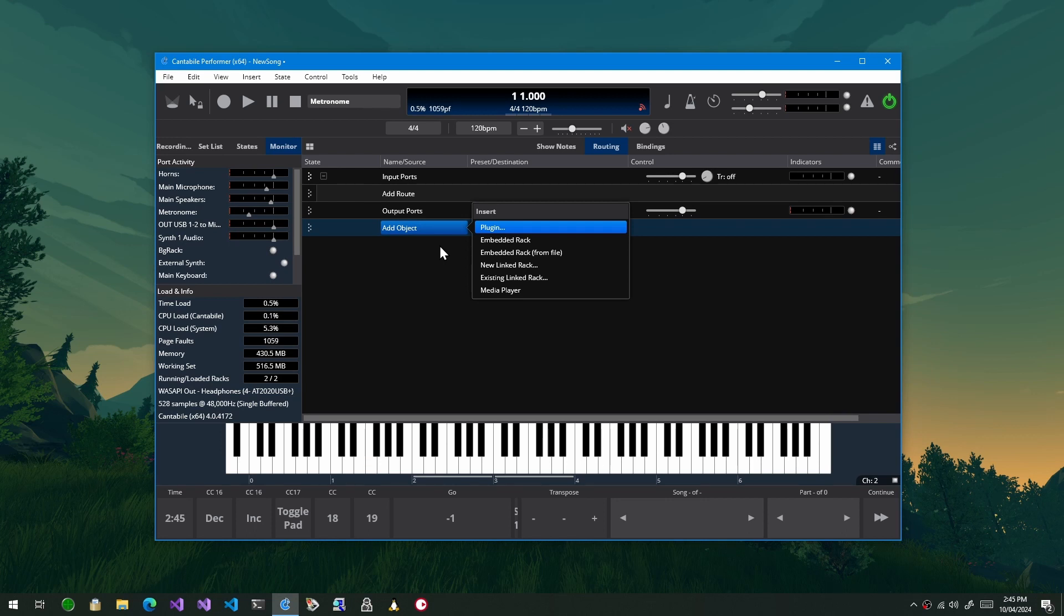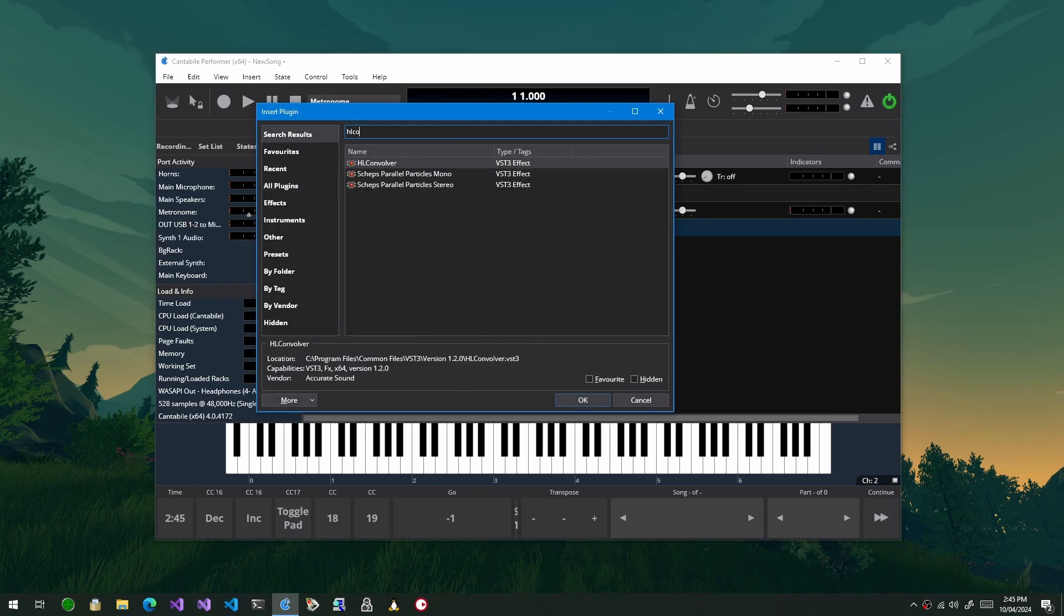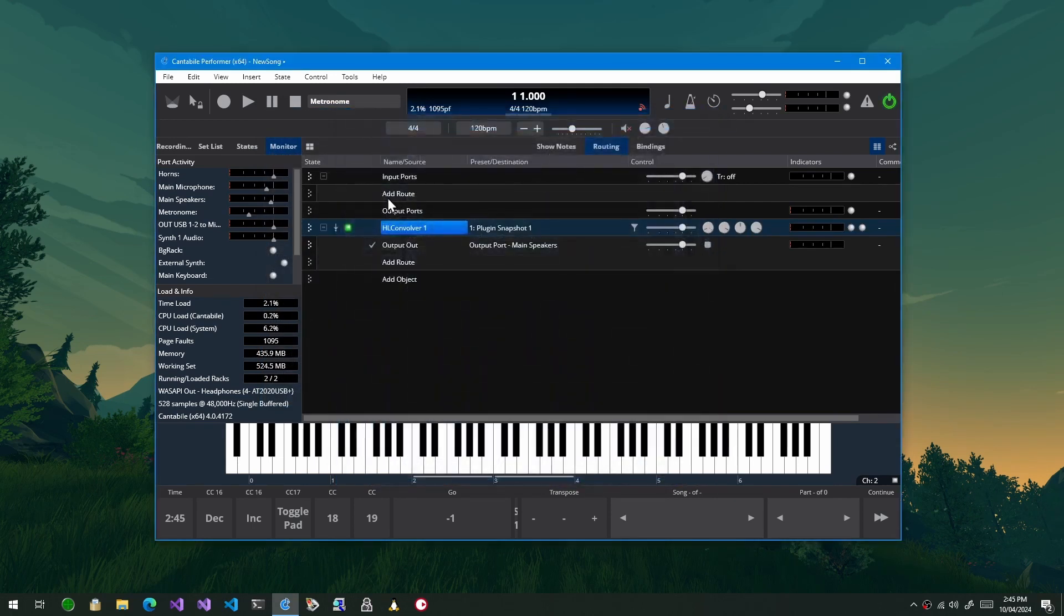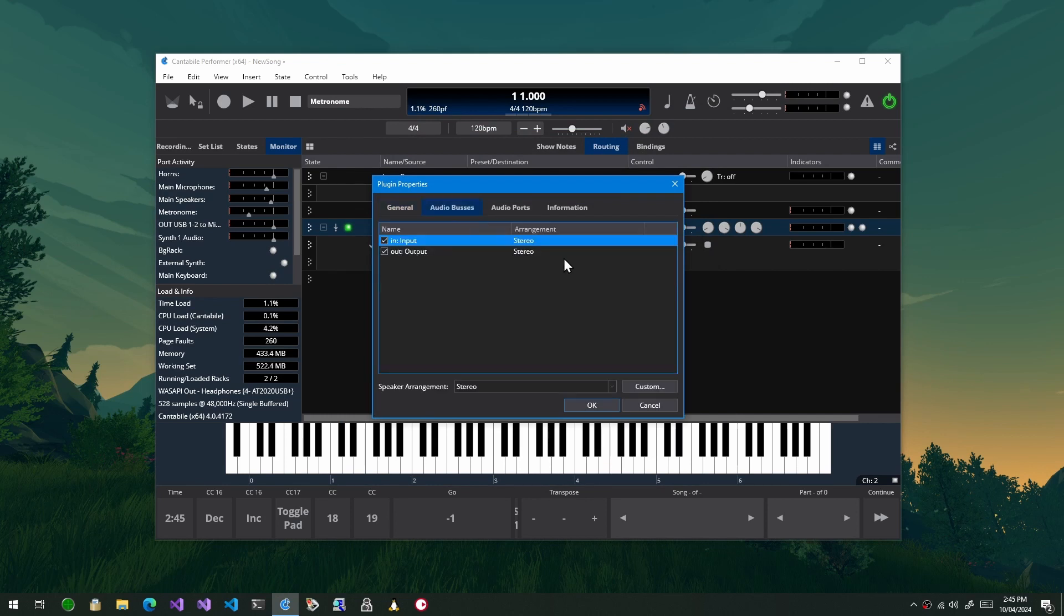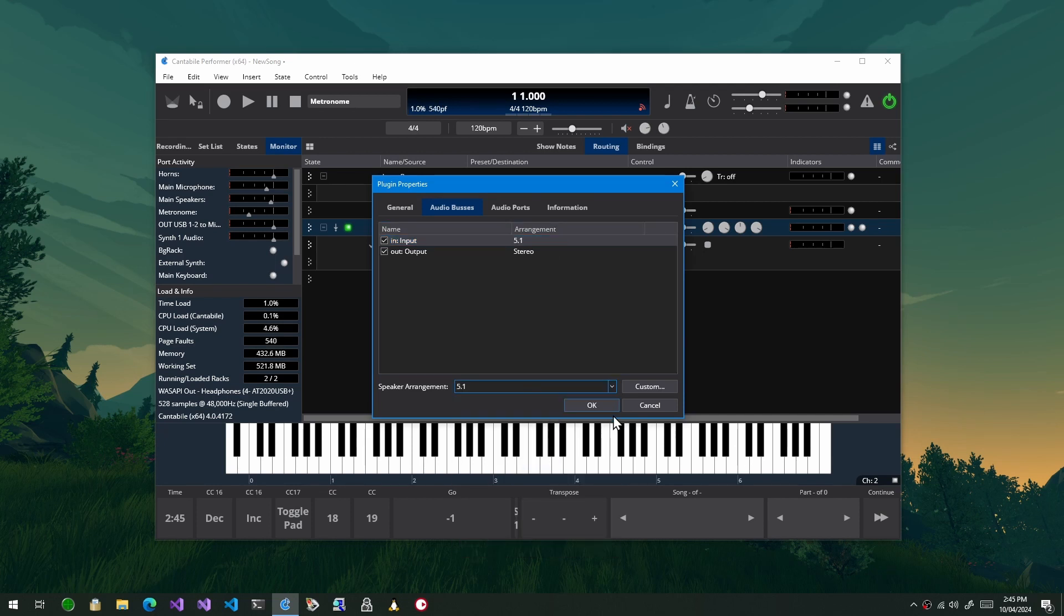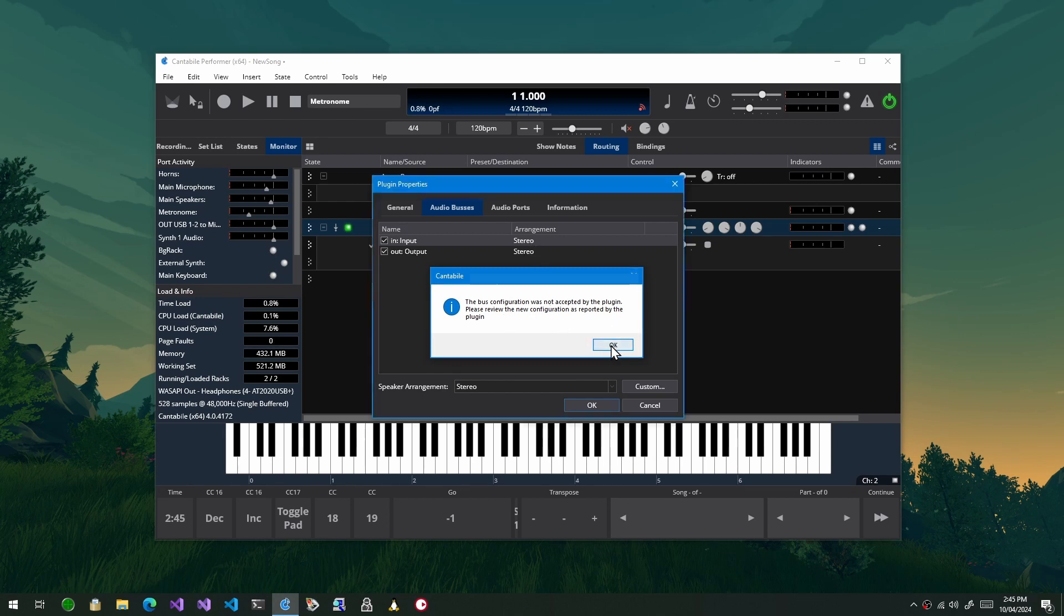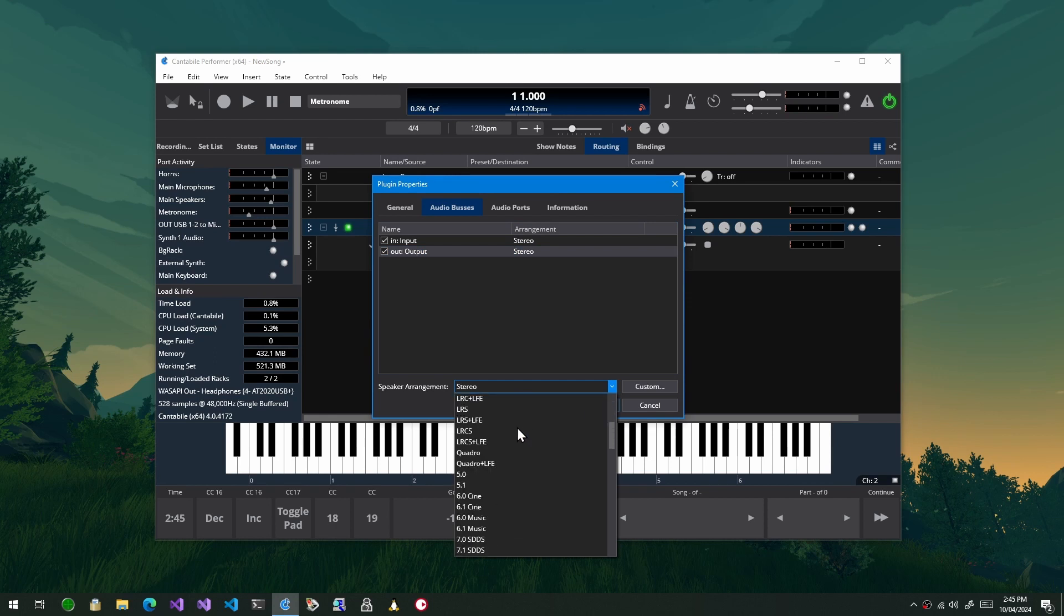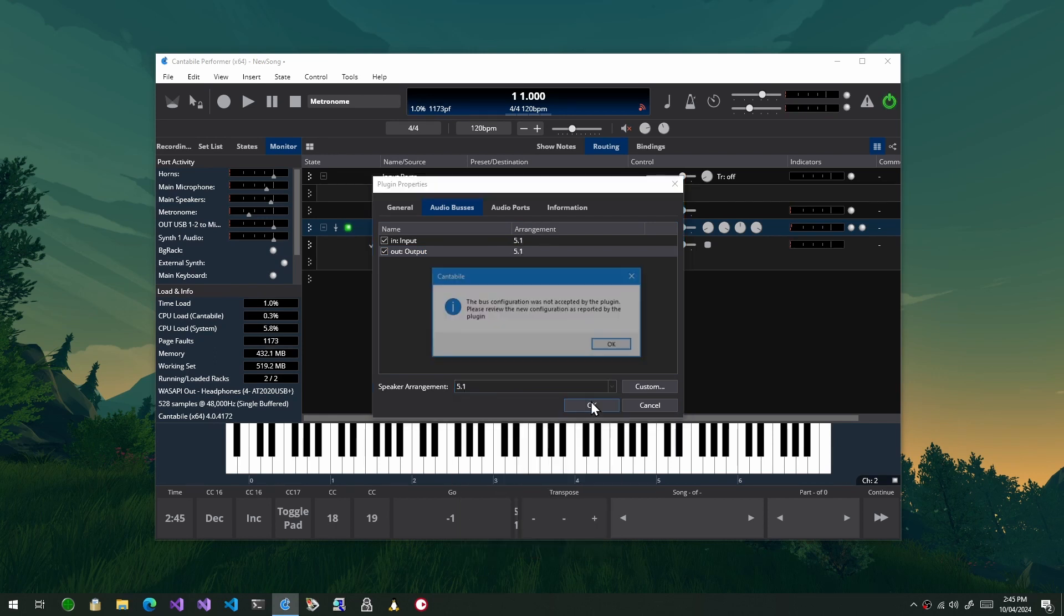But those that do include HL Convolver for example. So I'll close this and go into here. Now things can get a little bit weird so for example here we've got an input and an output port. If I change this to say 5.1 and hit okay, it'll say it was not accepted and you'll see it's set them both back to stereo. But if I change the output one to 5.1, you'll see it wasn't accepted.